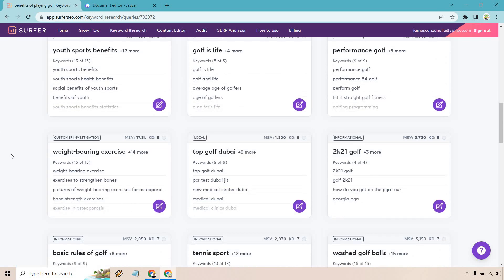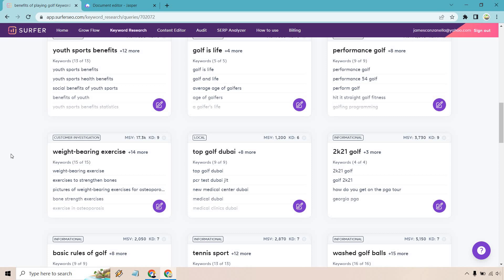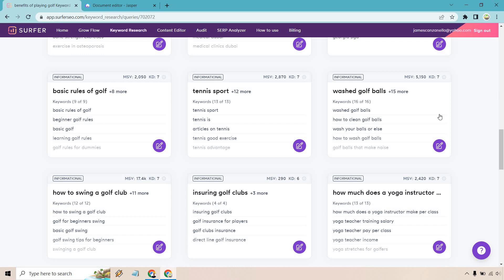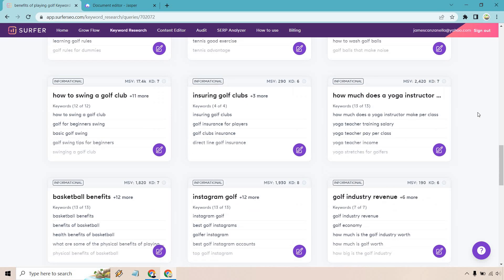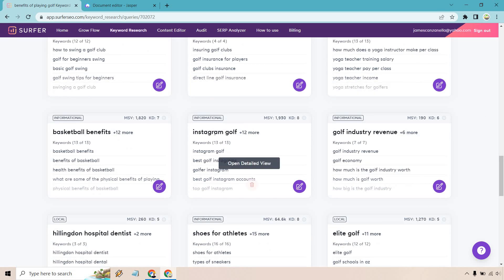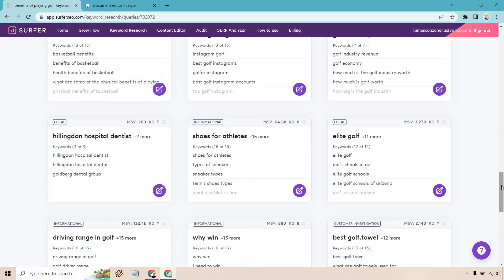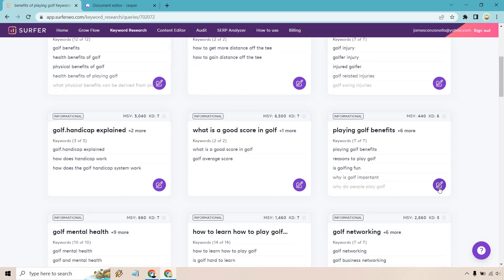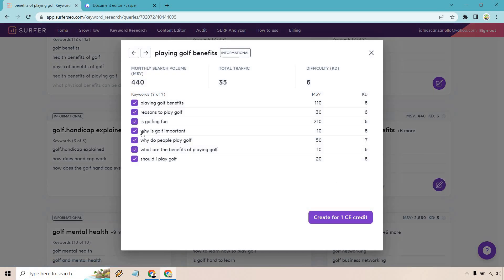As you go down you'll see some are a little different, like 'weight bearing exercise,' which can be relevant because there are weight-bearing exercises you can do to improve your golf game. There's also 'youth sports benefits' — if you had a golf blog you could do all sports to make it a bigger authority website. Once again, a little outside of golf but under the spectrum of sports. It gives you a lot of ideas, and when you go to create content for one of these you'll get even more keywords to utilize.